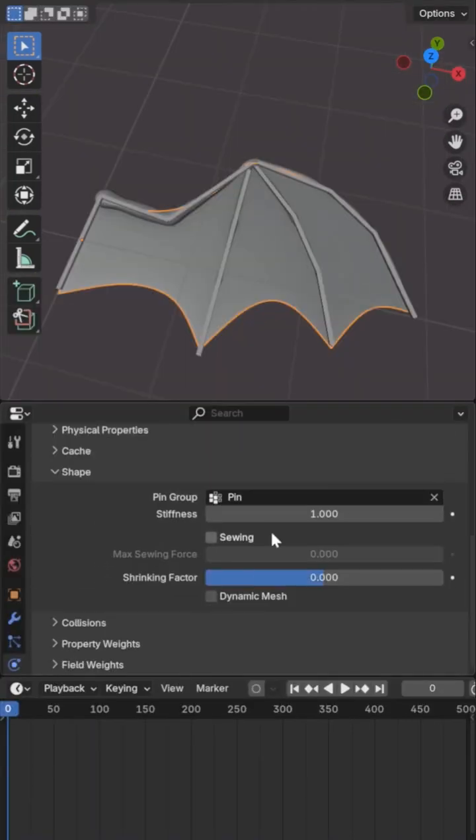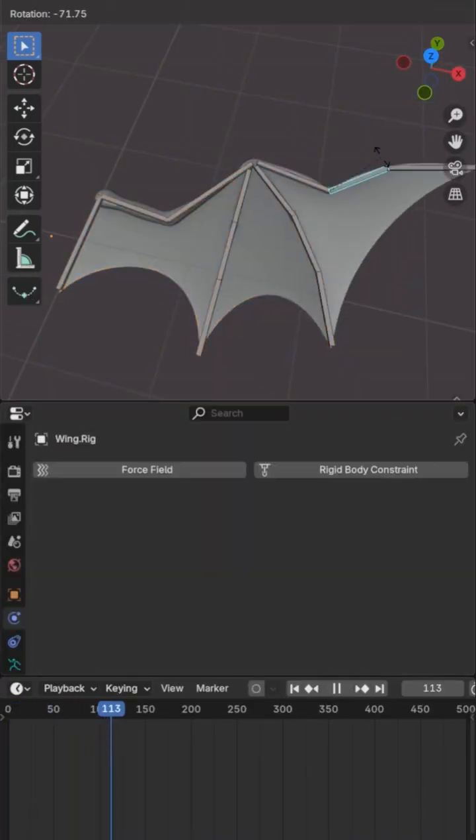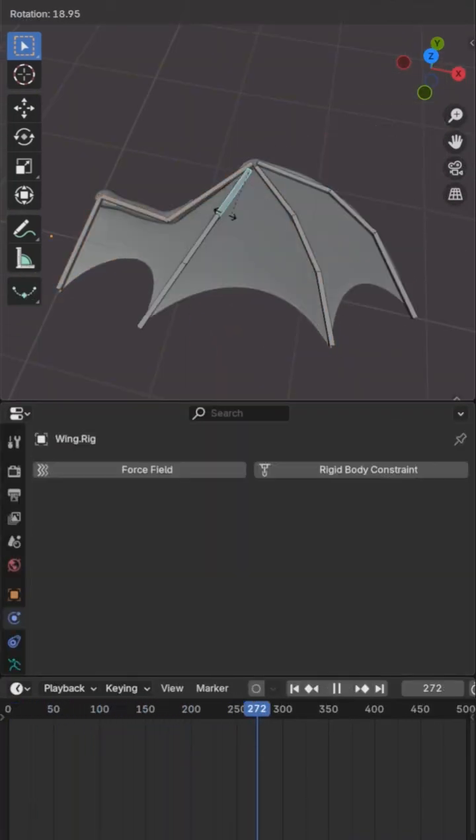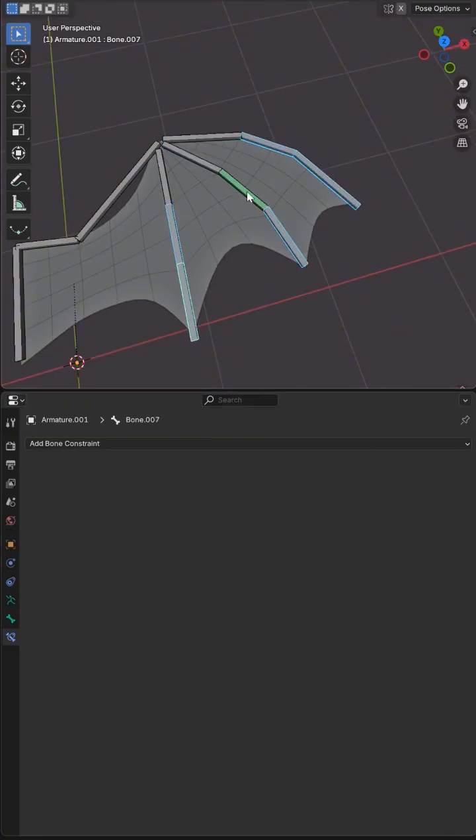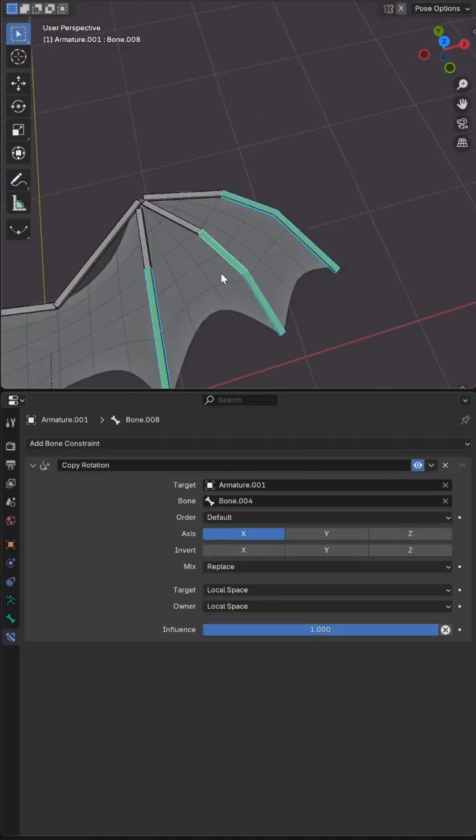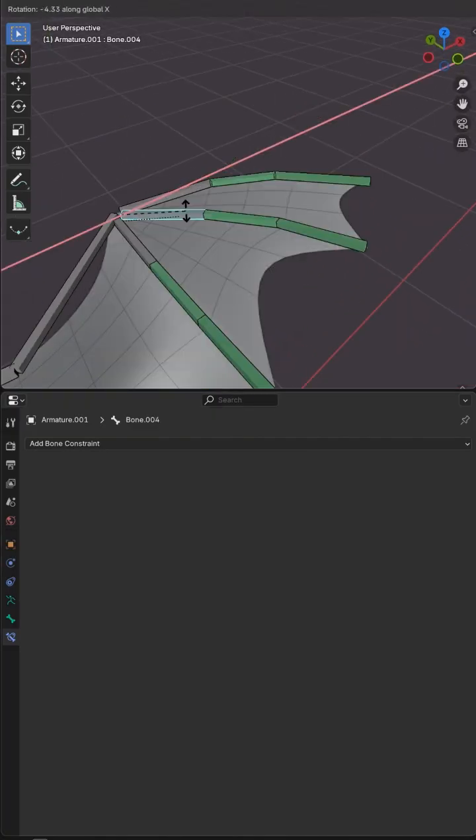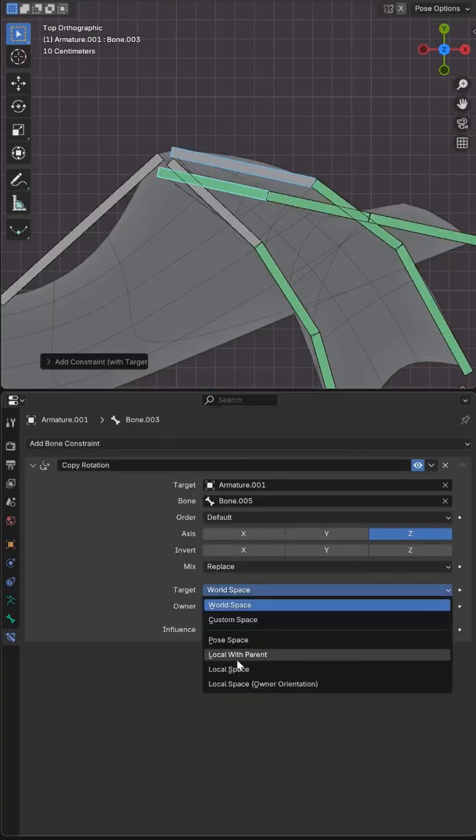To add tension to the wing I increased the shrinking factor under the shape tab, and to make the rig easier to use I added follow rotation constraints for curving and opening the wing.